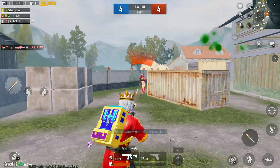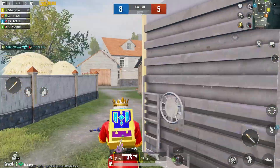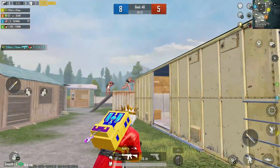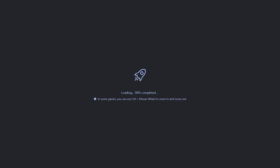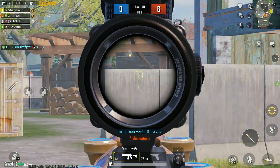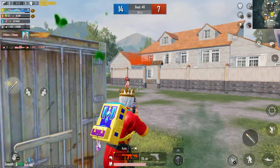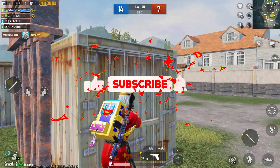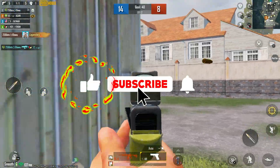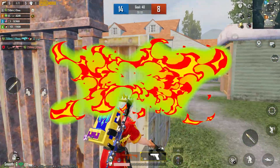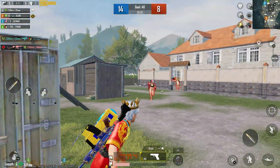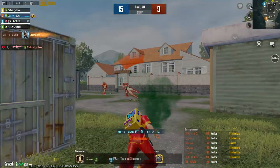Hey, what's up guys, welcome back to another brand new video. In this video I will show you how you can fix Gamma loops stuck on 98% loading problem, so make sure to watch until the end. And if you're new to this channel, don't forget to like and subscribe and click the bell icon so you'll never miss any update from this channel.